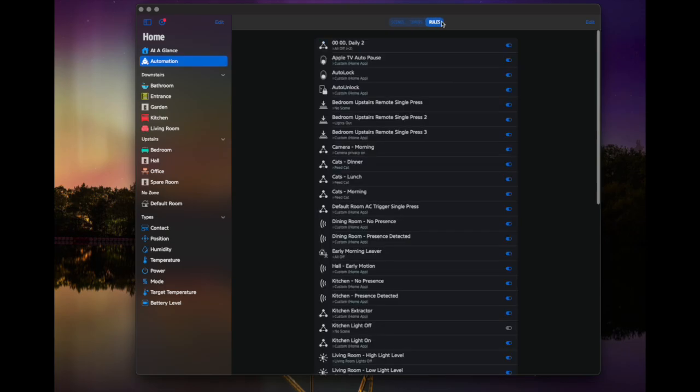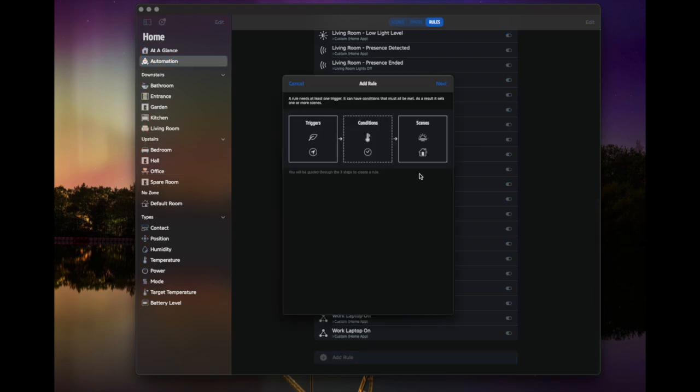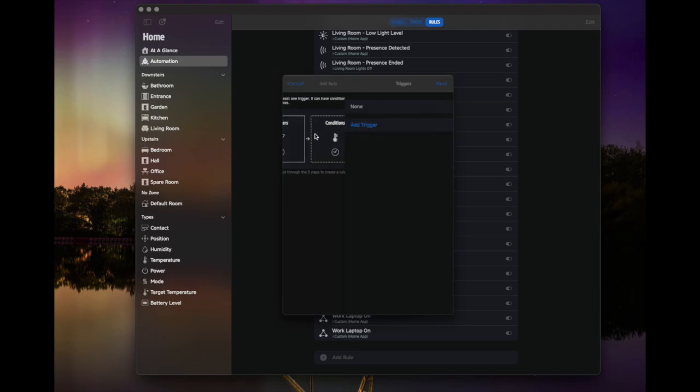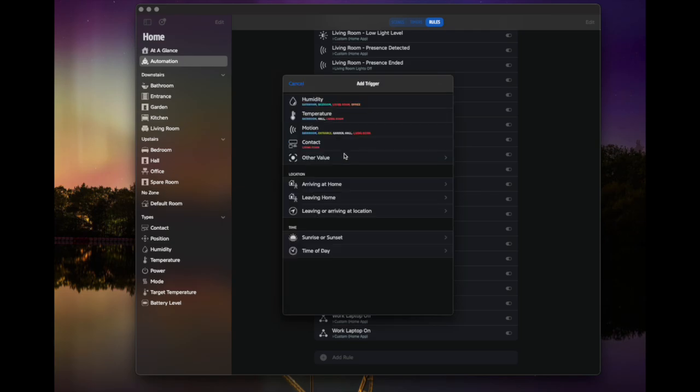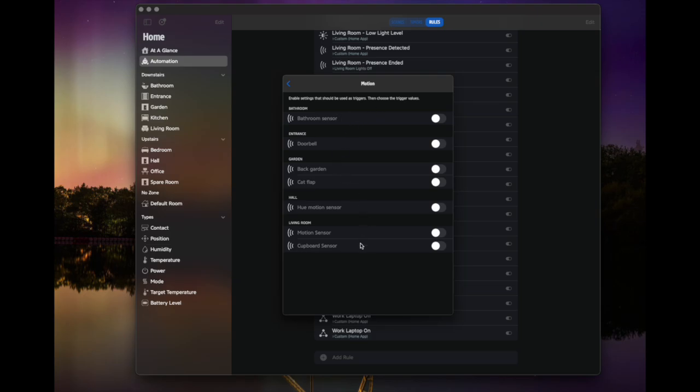And then rules is kind of actually where this app is really good. So you've got all of your rules, which of course, in Apple home, we call automations. And if you come away to the bottom here, you can add one. So we're just going to talk through this. So you've got three things you set up. You've got triggers, conditions and scenes. So trigger is kind of what's going to happen. So if I click trigger and add a trigger, I'm going to detect some motion. And so we've got all of these devices, I haven't got to scroll through tons of devices, it shows me anything that detects motion. And I'm going to detect the living room motion sensor.